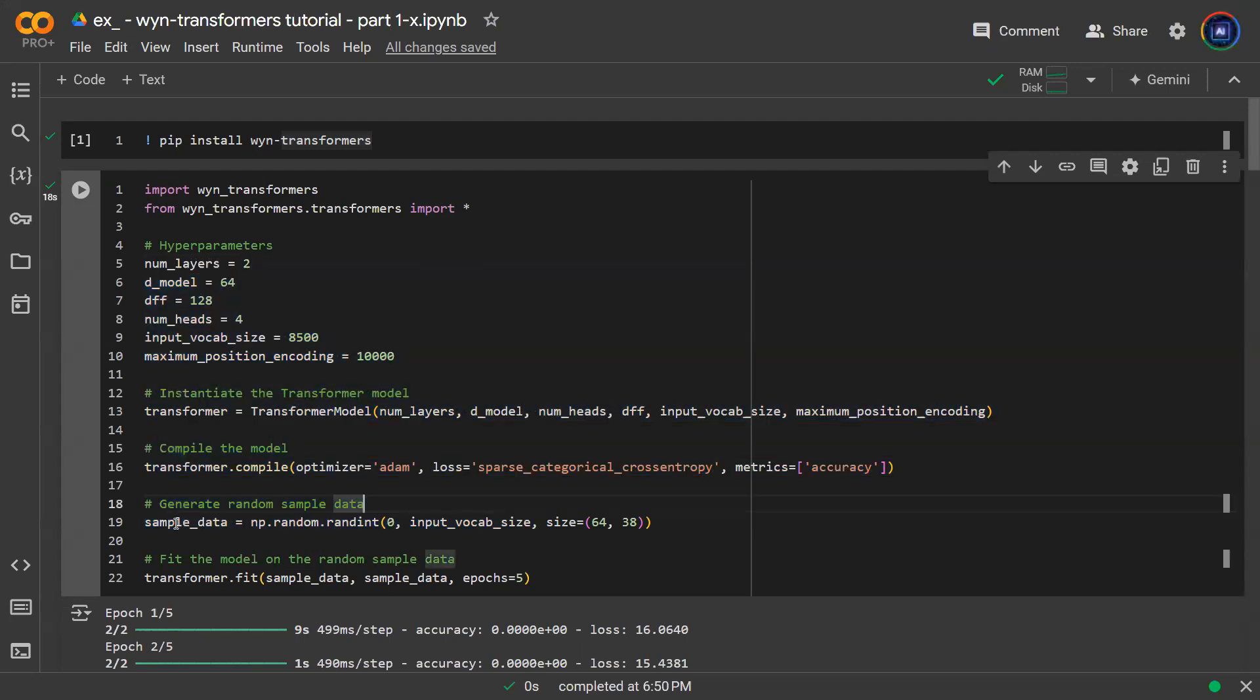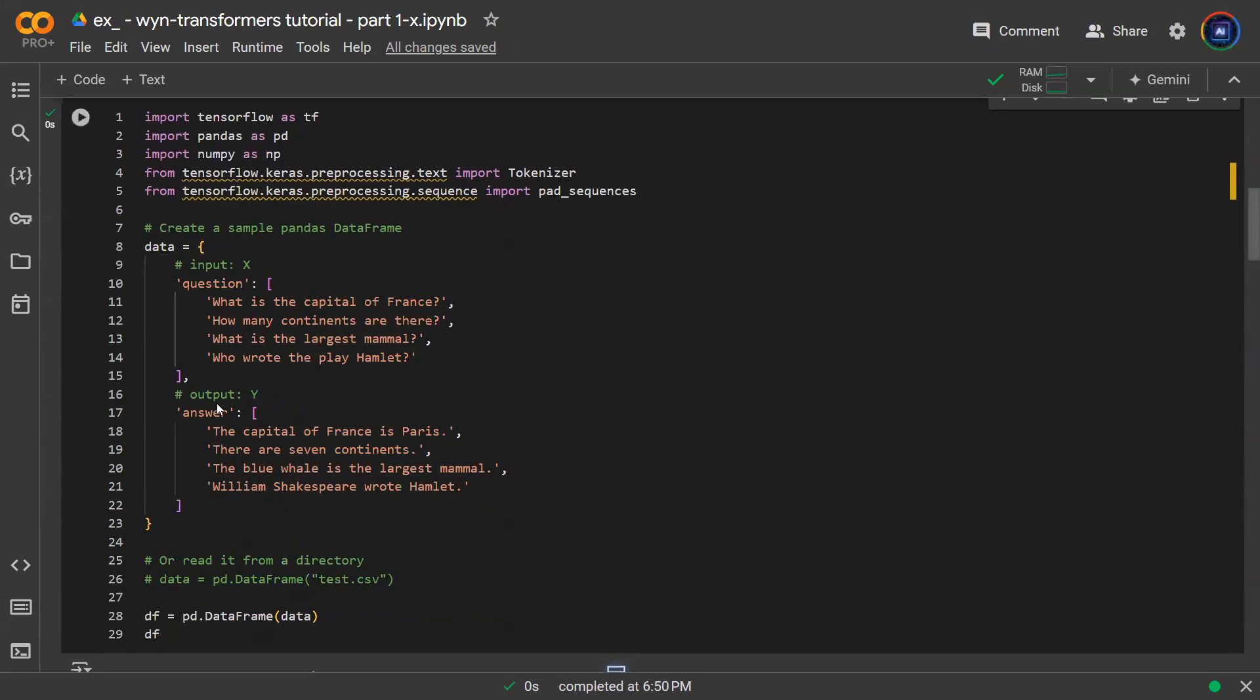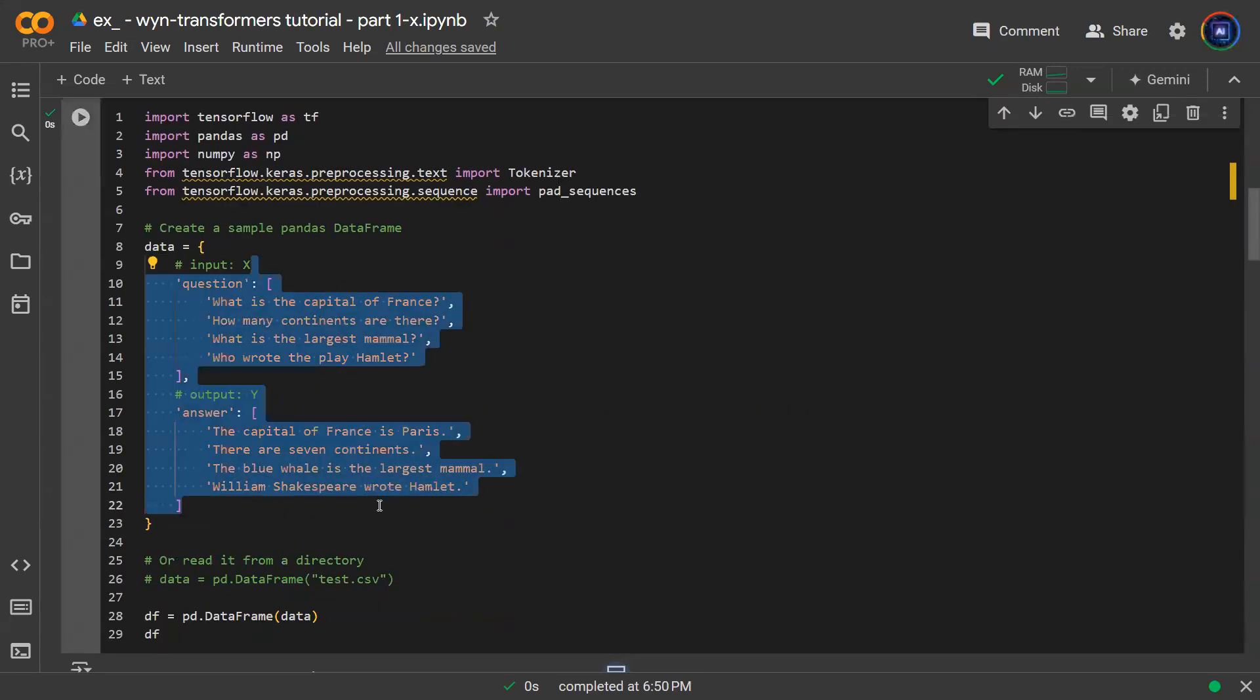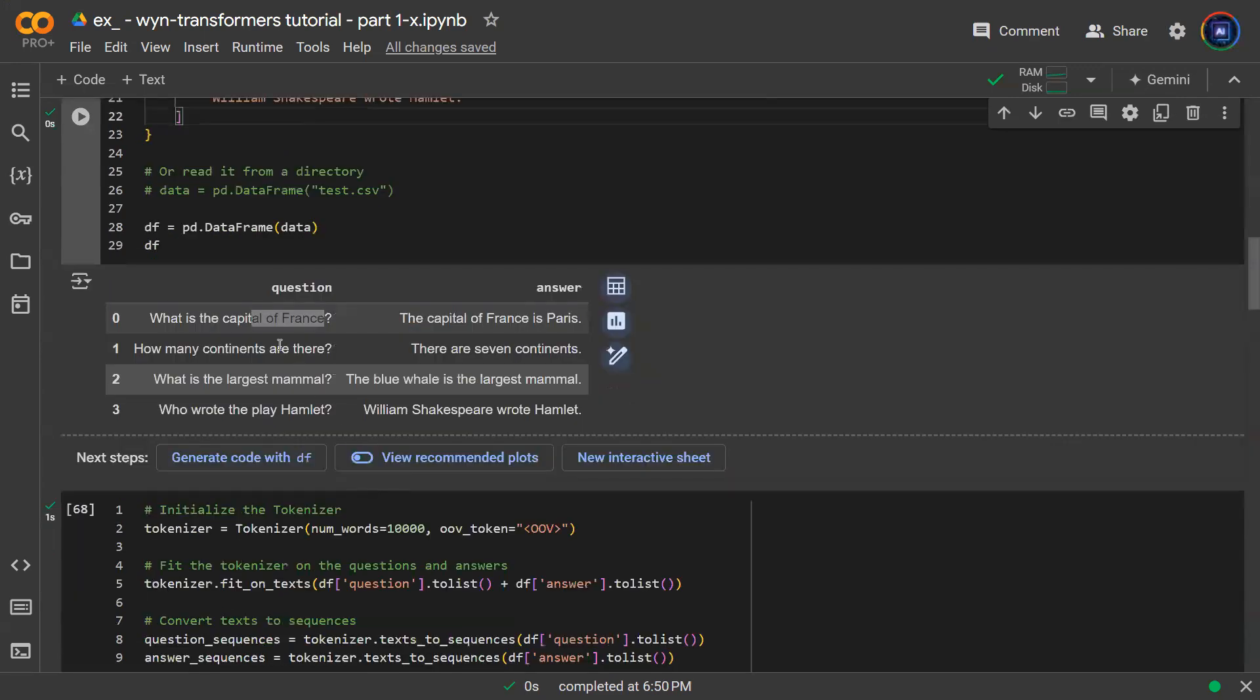But notice that here the sample data is randomly generated and we don't like that. We want the sample data to come from real question answer pairs. Last session we talked about the sample question answer pair that is in the format of a pandas dataframe. And if you plot it, it will look like this.